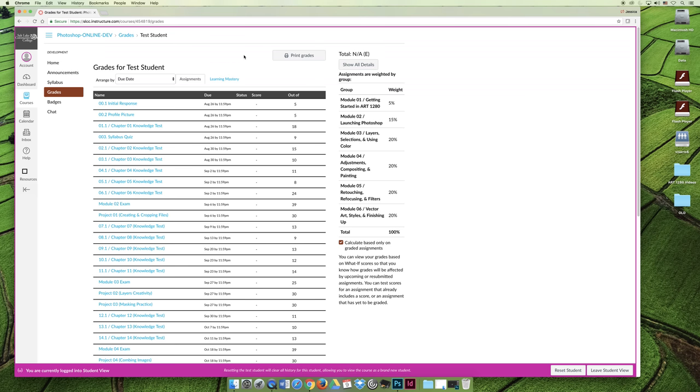It's going to give you a checkmark, a green checkmark, if you get all the points, and it's going to give you a red X if you got none of the points, and that's something that students usually find confusing, and I get it because everything else will say 10 out of 10 or 9 out of 10.